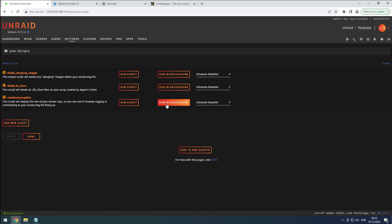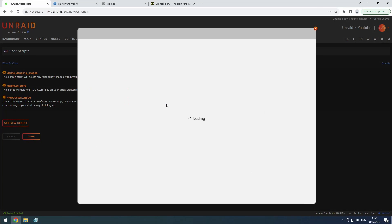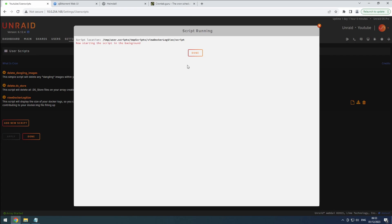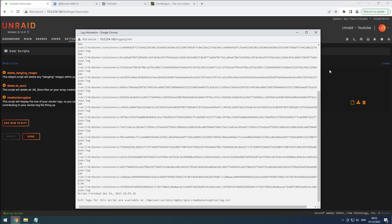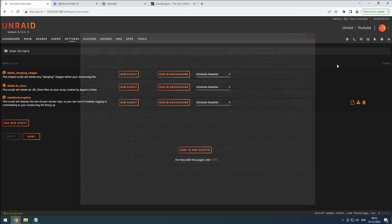Alternatively, choose to run in background for the script to run without displaying output. Access the log or delete it later.